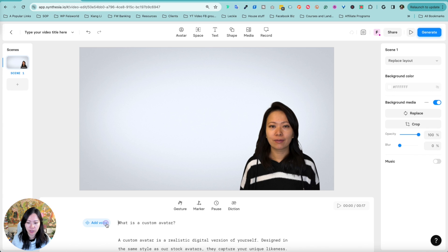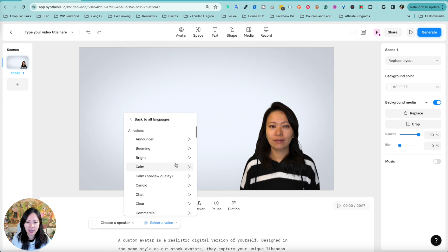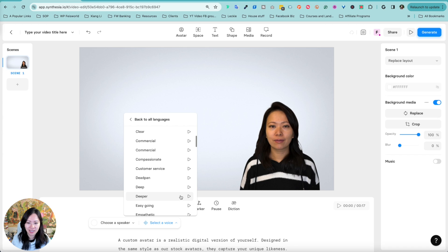Let me go ahead and add a voice. I'll choose "Select a Voice" and choose English, United States. You can choose different voice profiles — announcer, booming, bright, calm — and you can preview any sound. "What is a custom avatar? A custom avatar is a realistic digital version..." Here's calm. Here's clear. Let's try that out. "What is a custom avatar? A custom avatar is a realistic..." Let's just do the clear one.